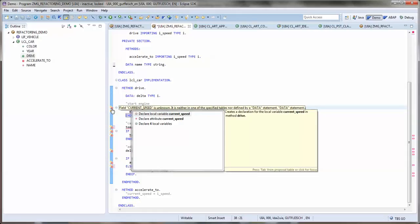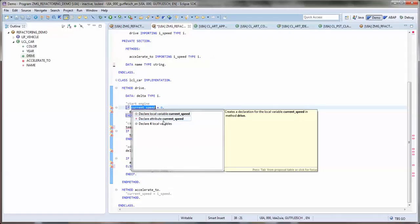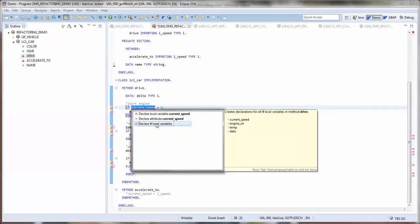For example, here we can see that we can create a declaration for the current speed as local variable or as attribute. Alternatively, we have also the proposal to declare all four undeclared variables at once.